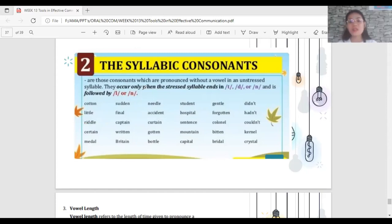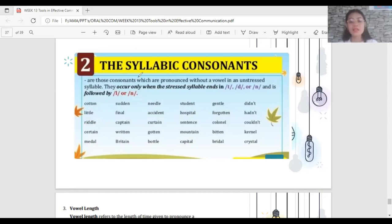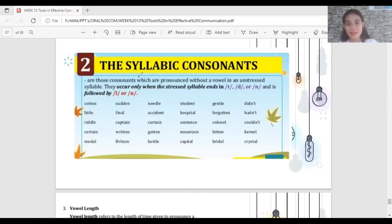Other examples of syllabic consonants include 'sudden', 'middle', 'student', 'general', 'didn't', 'little', 'final', 'accident', 'hospital', 'forgotten', 'hadn't', and so on. All of these words have the vowel in the unstressed syllable reduced or absent in natural speech.